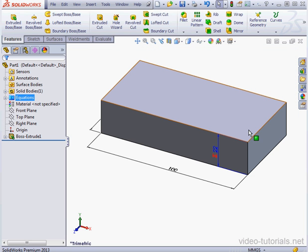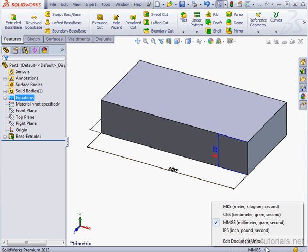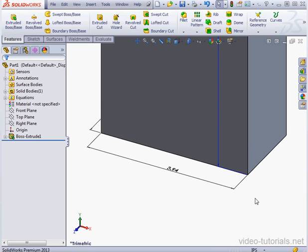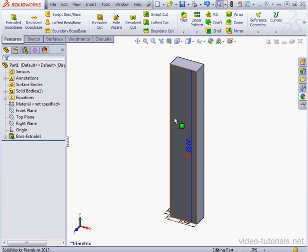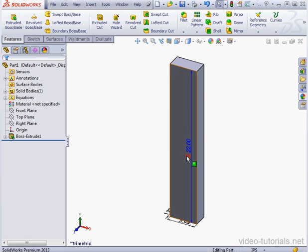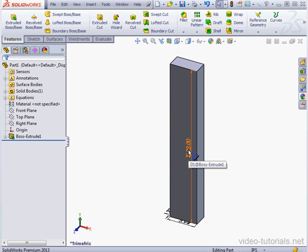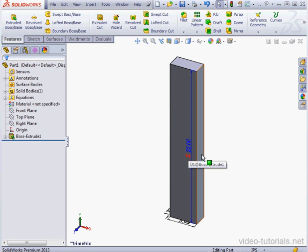Let's cancel out of this window. Watch what happens now. Currently, I'm using MMGS—that's millimeters, grams, and seconds. Now let me switch to inches.